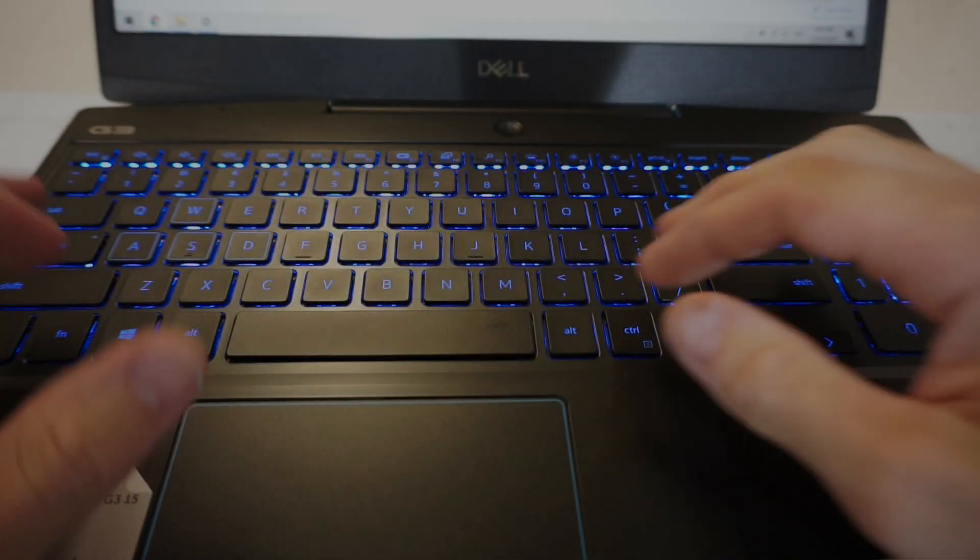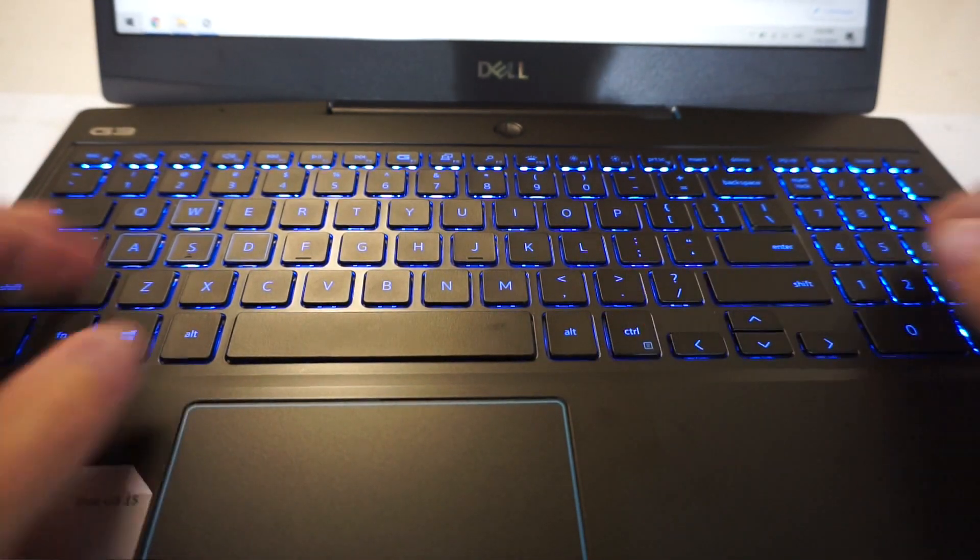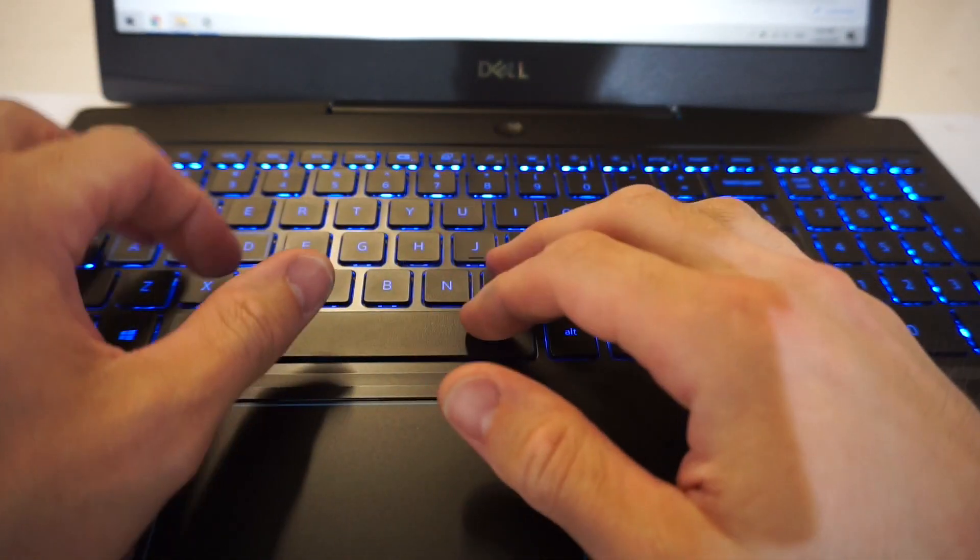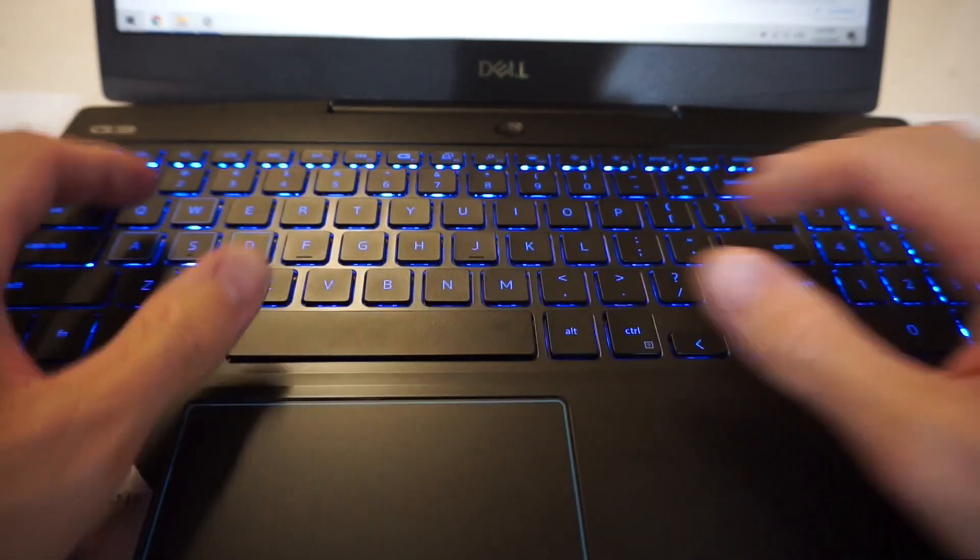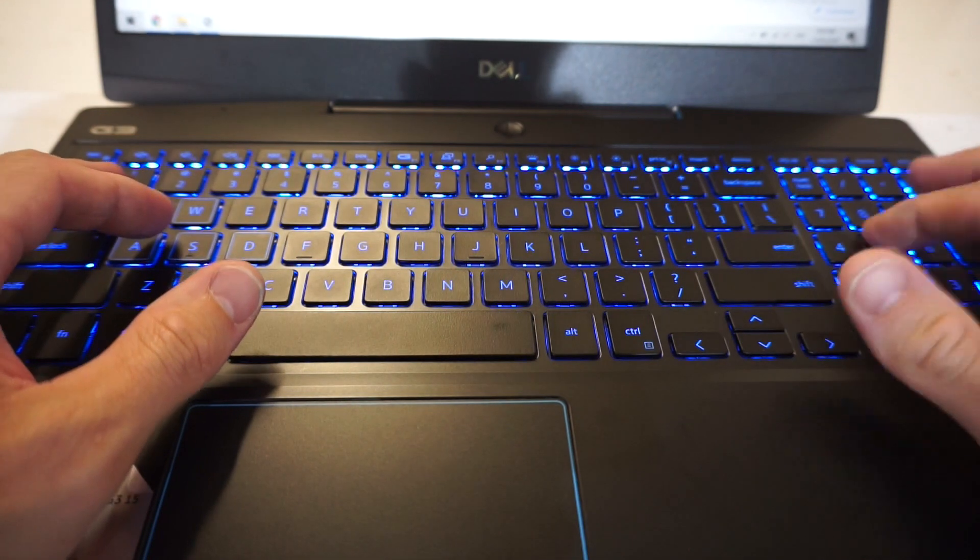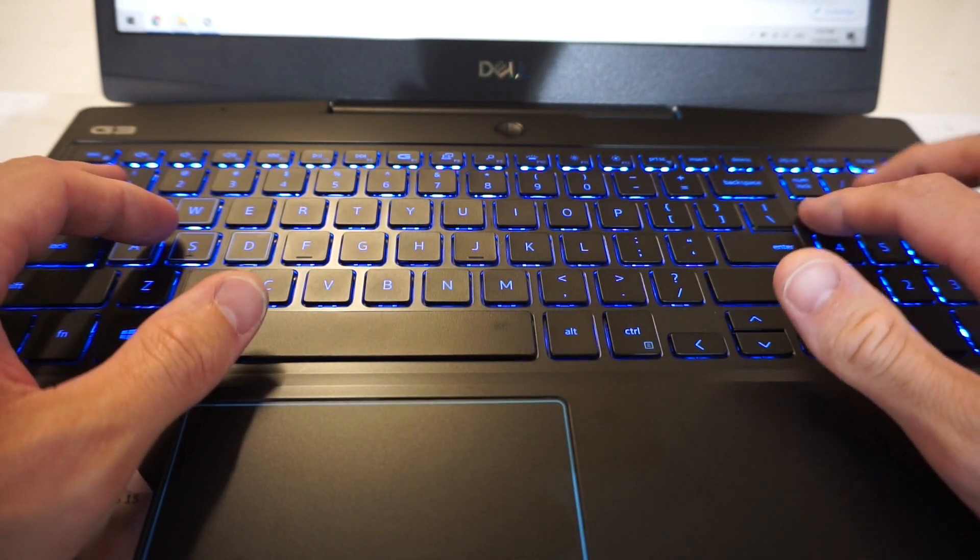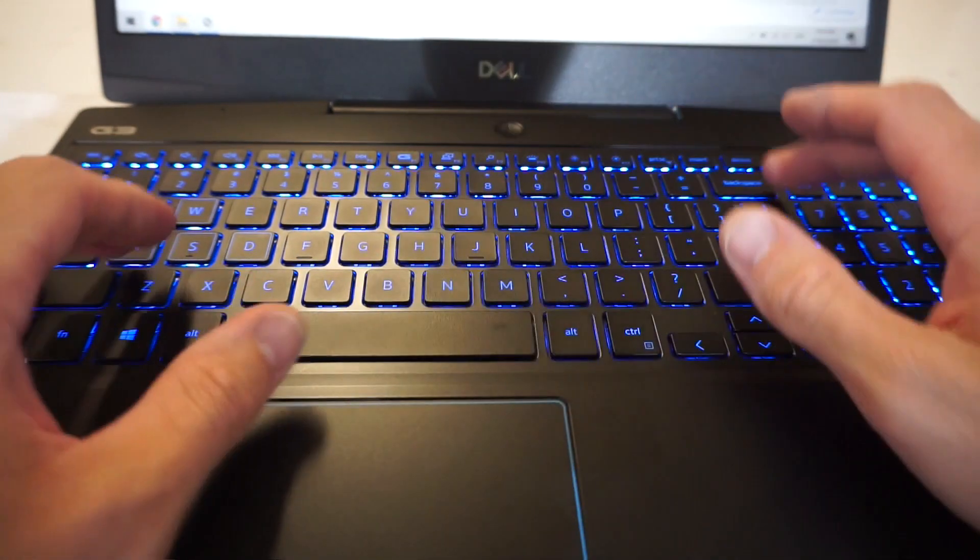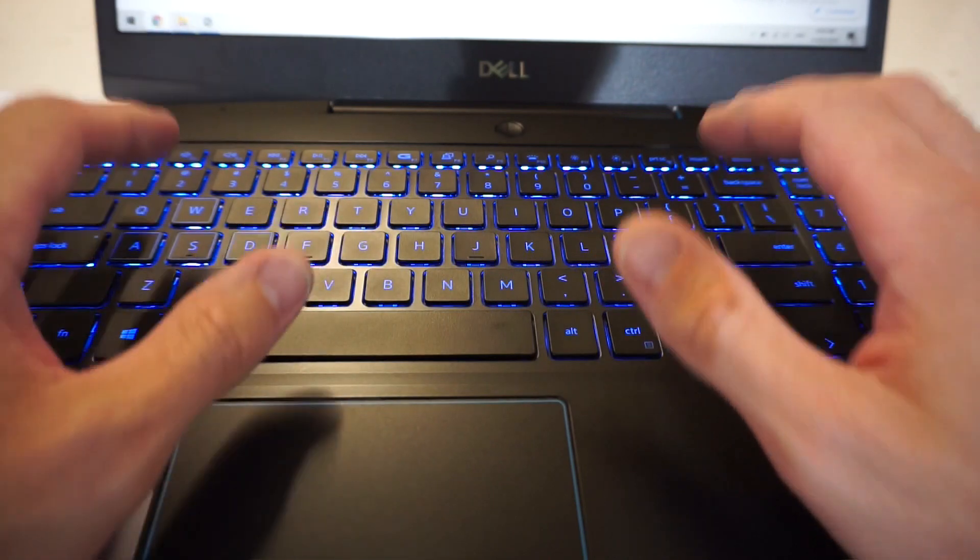Time for some praise. The Dell keyboard itself, I find the spacing of the keys to be pretty bang on with what I like, and what I'm used to. The key travel on it's perfectly fine, no real complaints.